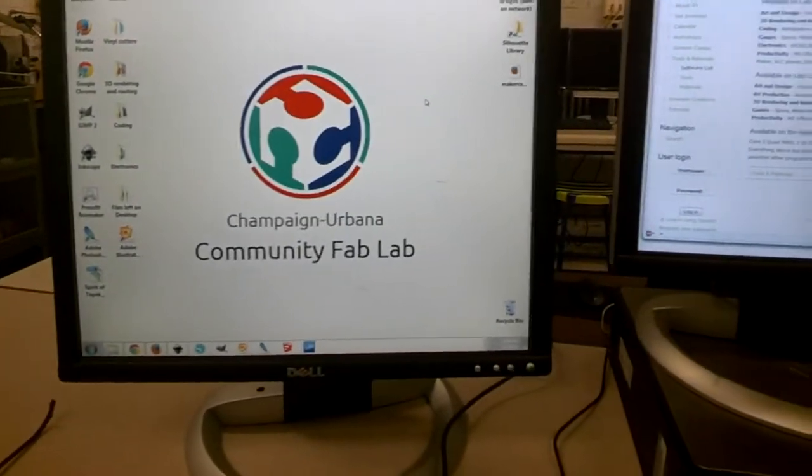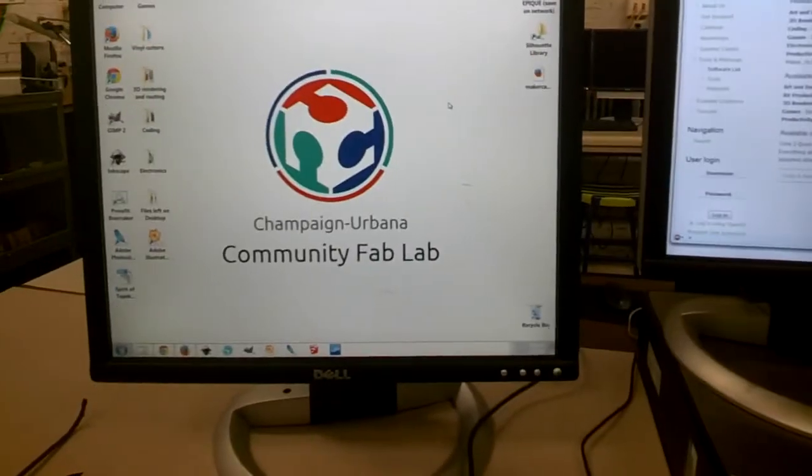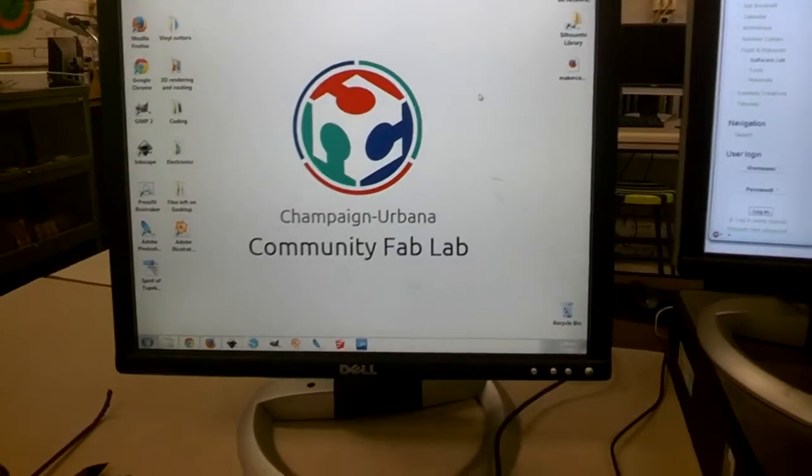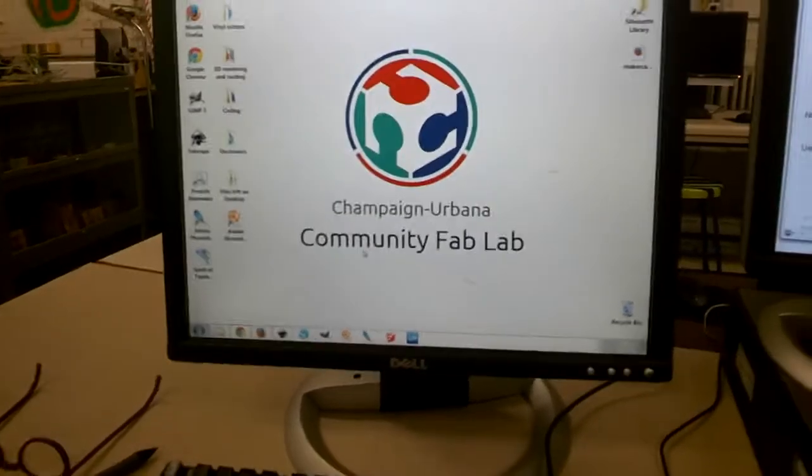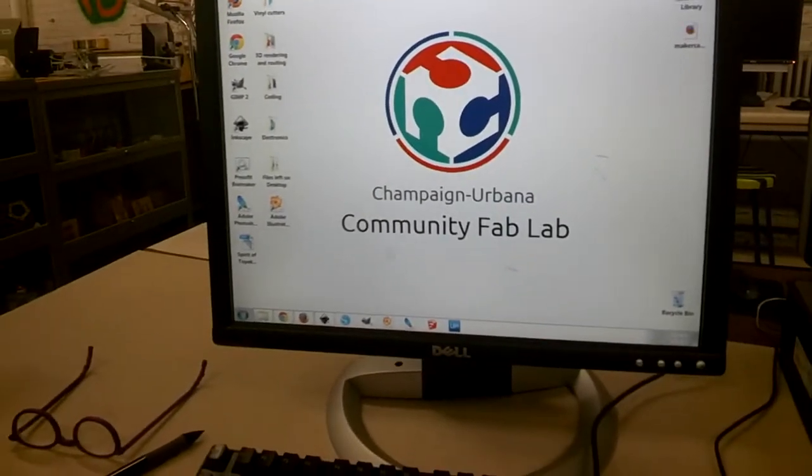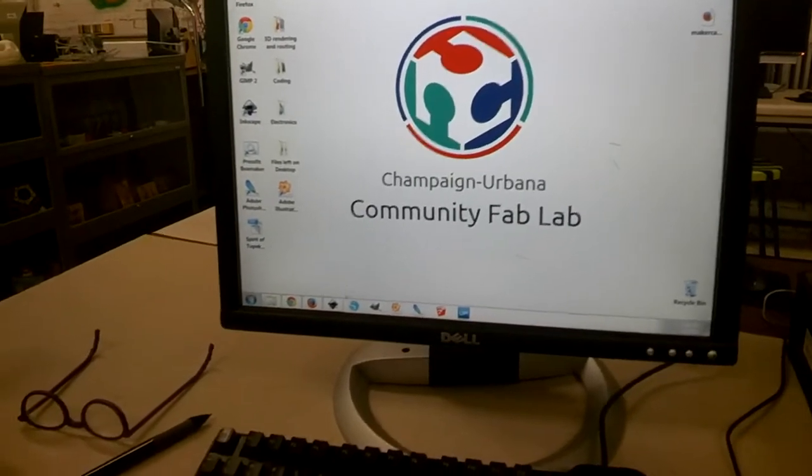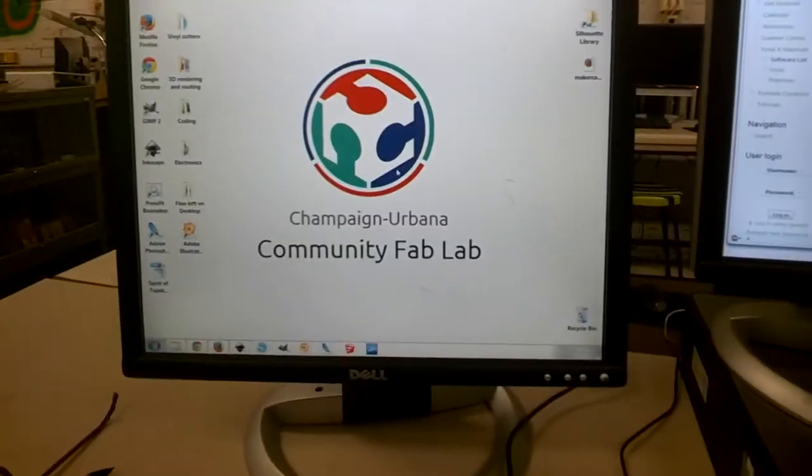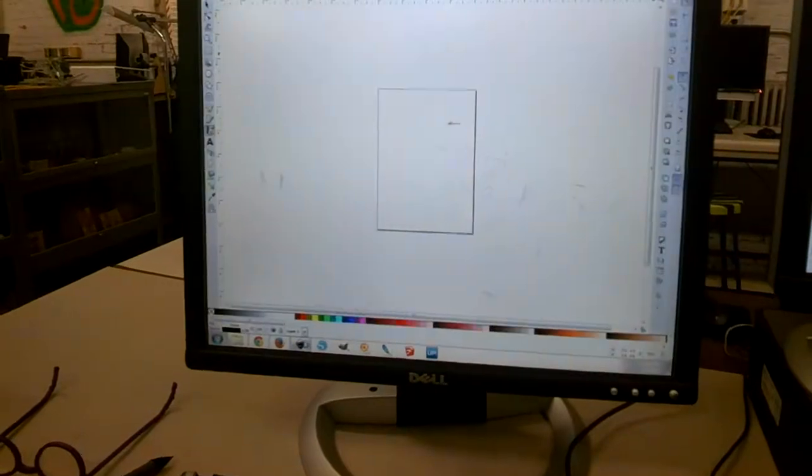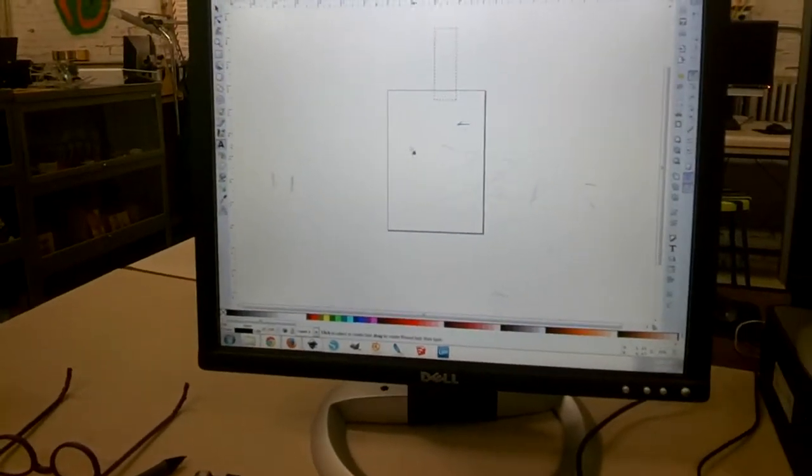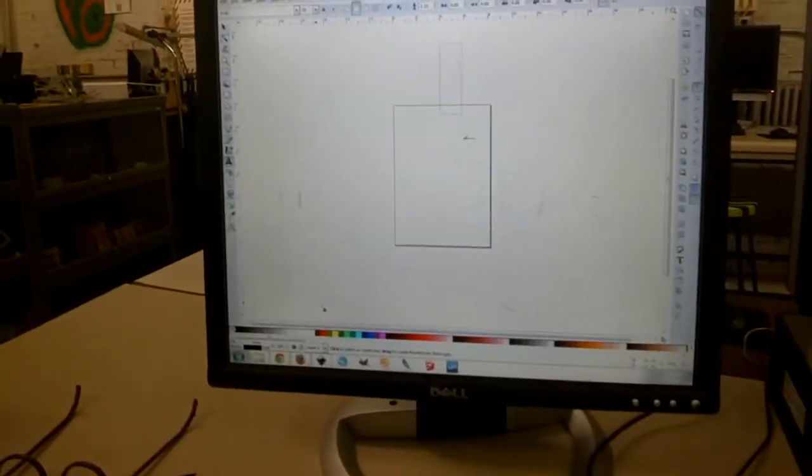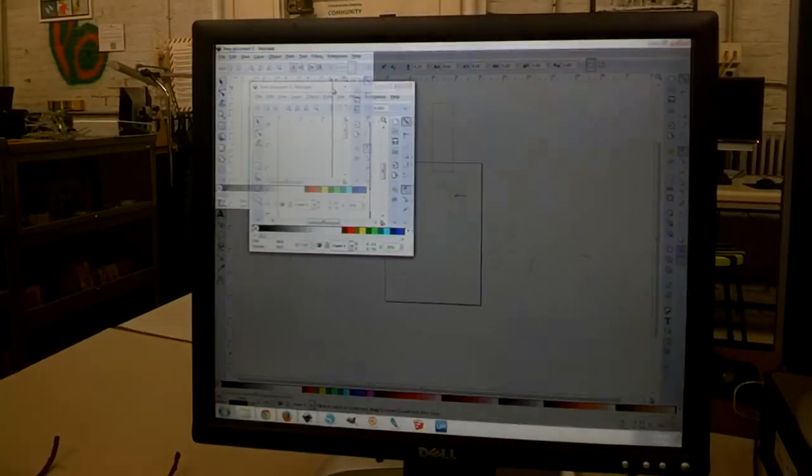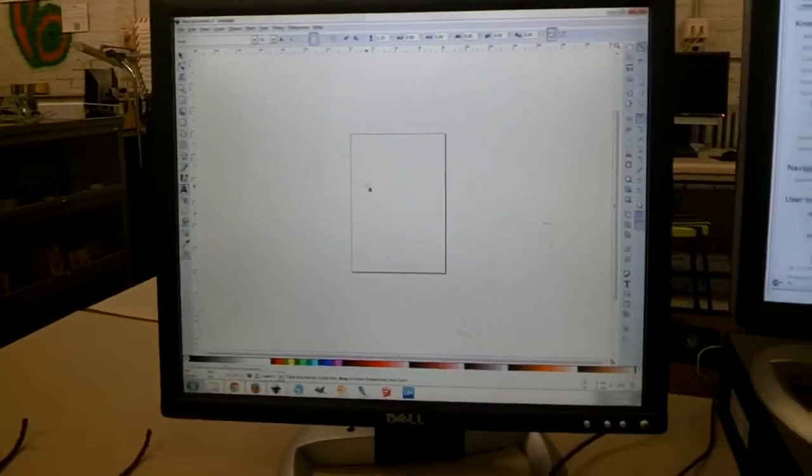Alright, I'm going to show you how to create code to run the Neuromaker from shapes and text and anything you can do in Inkscape. You can send to the Neuromaker to cut into wood. I guess I'll do something really simple in Inkscape. I'll just create a new Inkscape and type out my name and text.